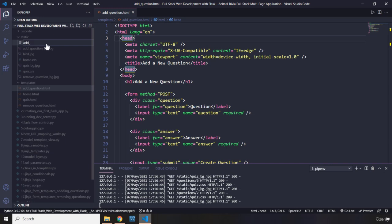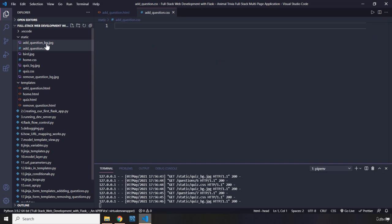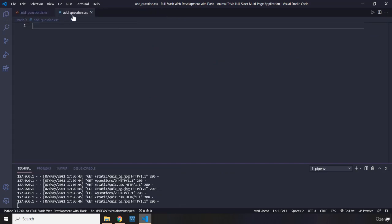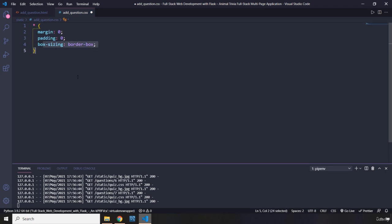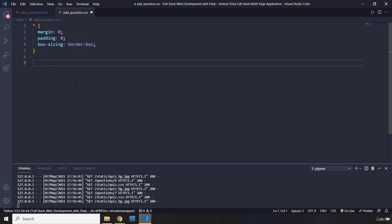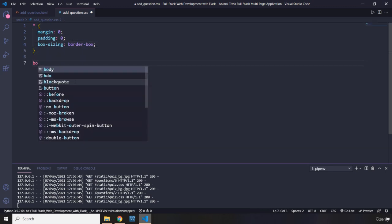I'm going to say add underscore question dot CSS. We're going to have some styling from before. So we have our universal selector margin zero, padding zero, and box sizing to border box.